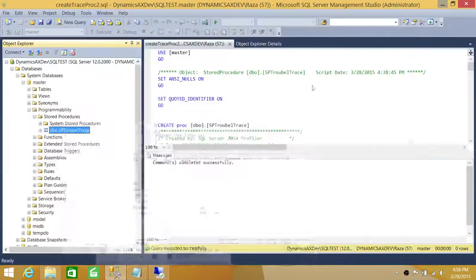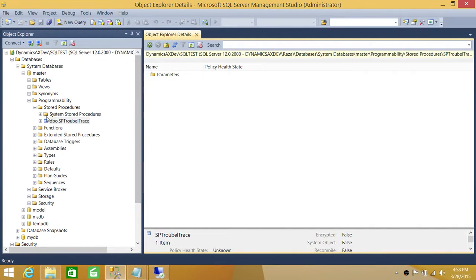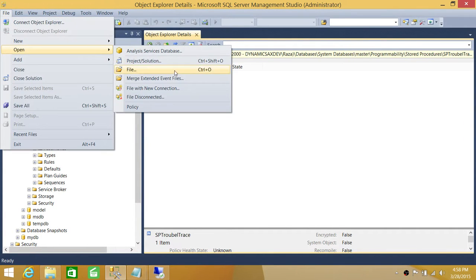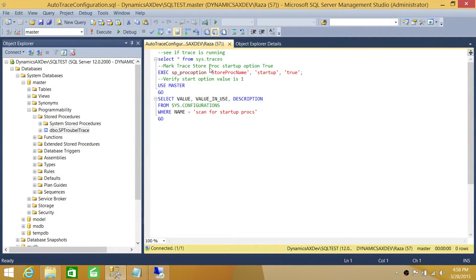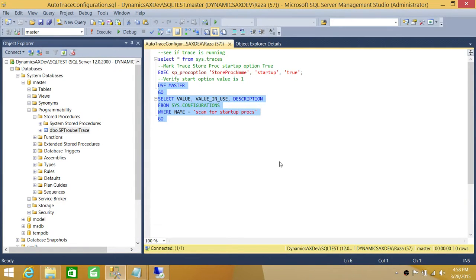I'll show you that quickly. Our stored procedure is created — good. I'm going to open another script: the trace configuration. Up here is the stored procedure 'sp_procoption', followed by the stored procedure name — whatever your stored procedure name is — and 'startup' set to true. Looking at this configuration option for SQL Server: by default, 'scan for startup procedures' is disabled. What it does is: when SQL Server restarts, it scans to see if any stored procedure is marked to start at the beginning.